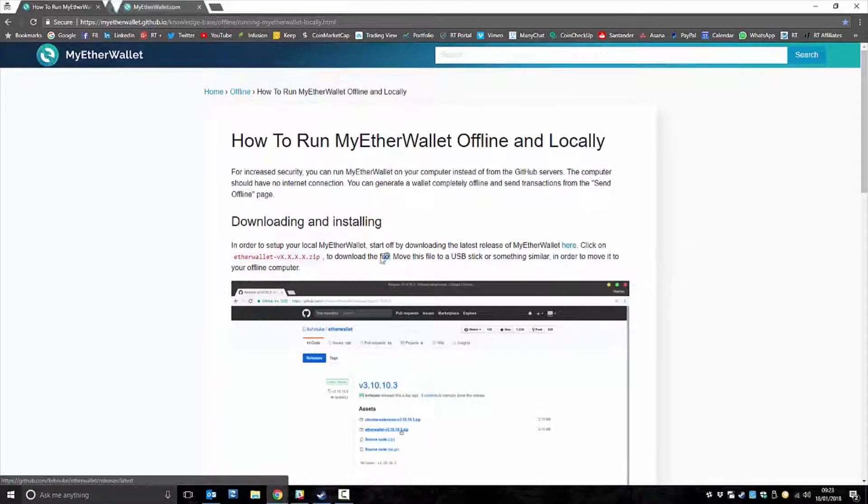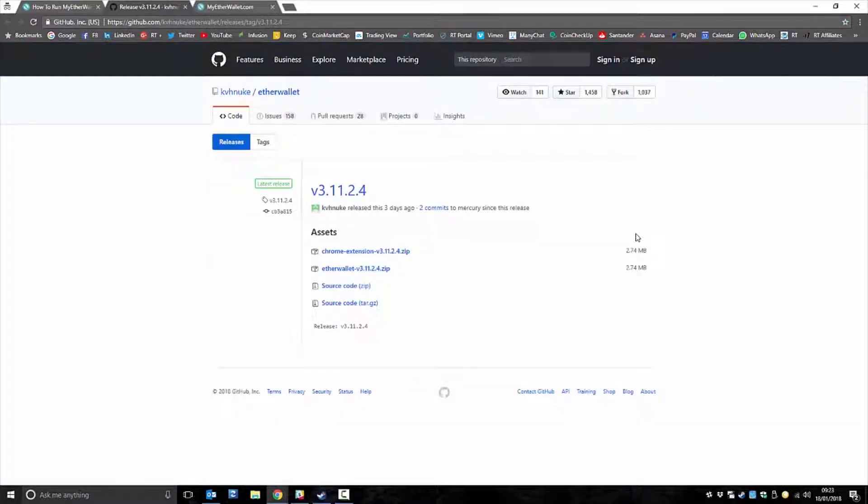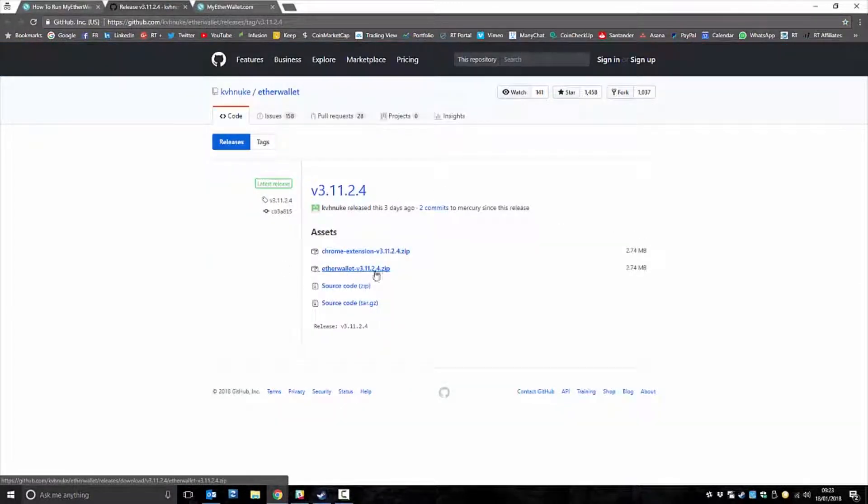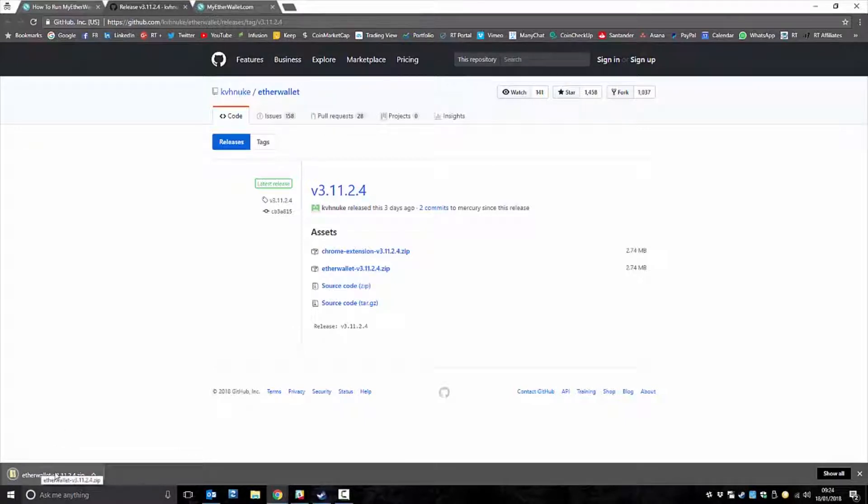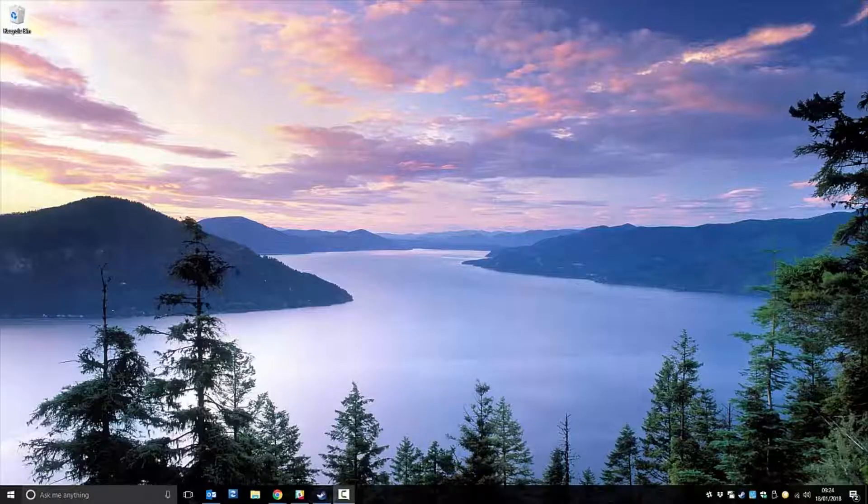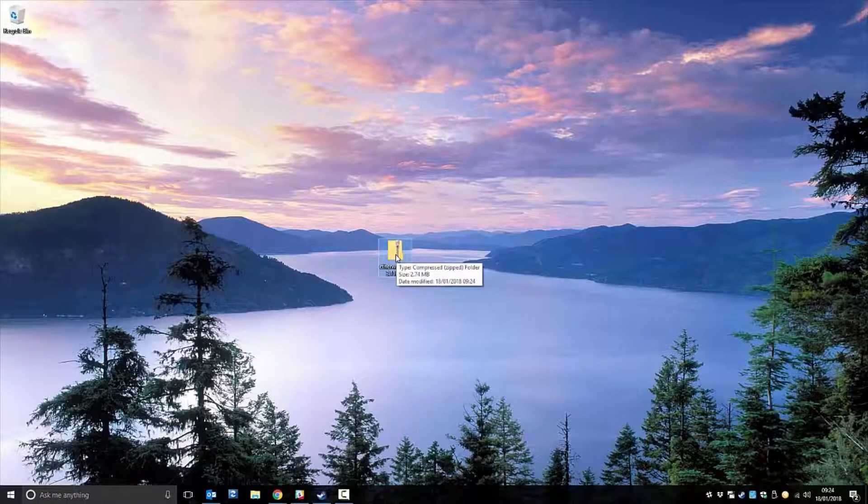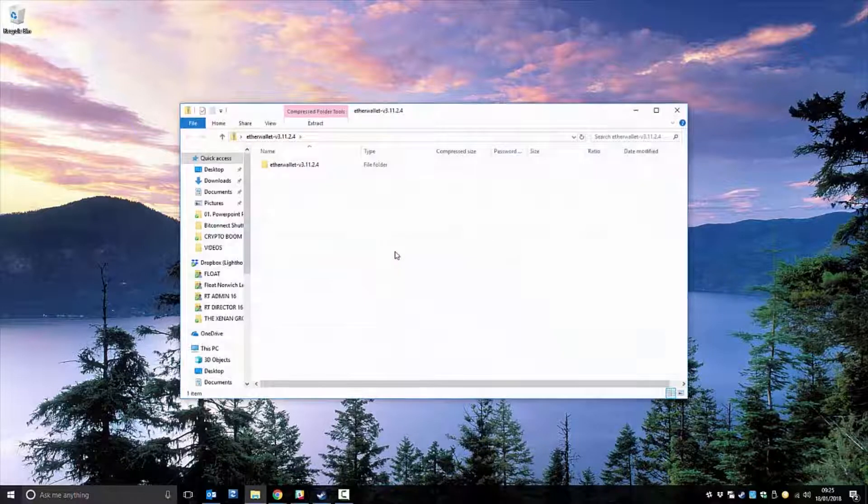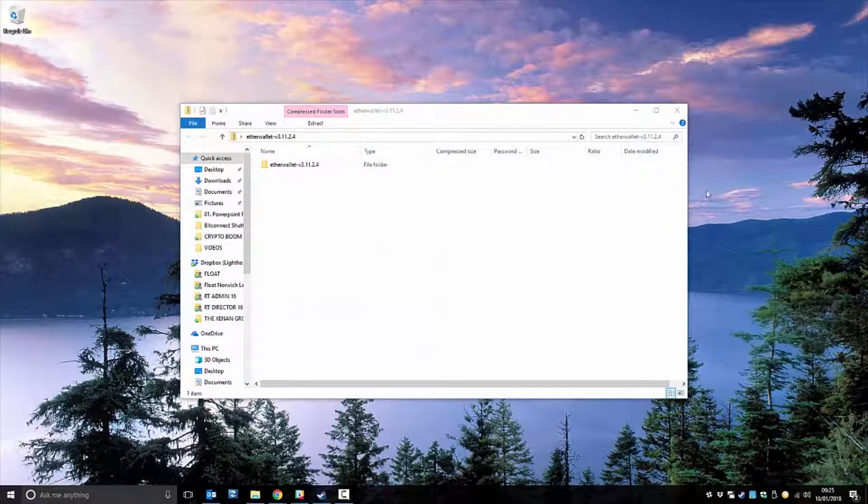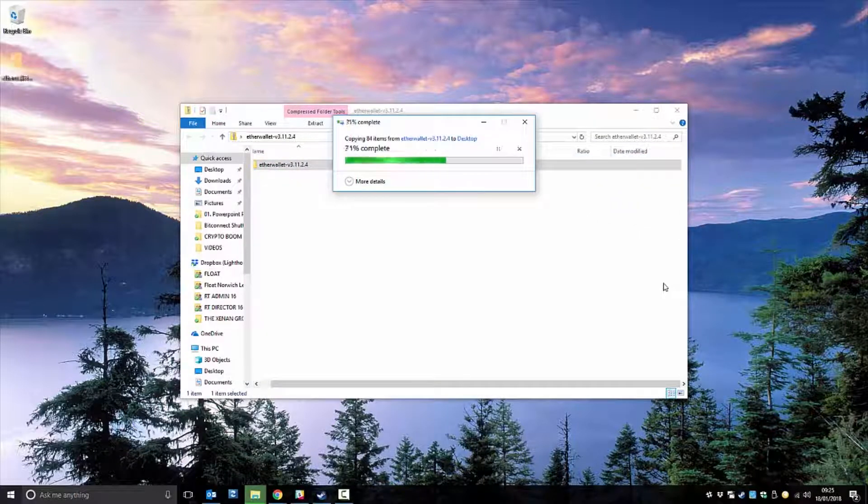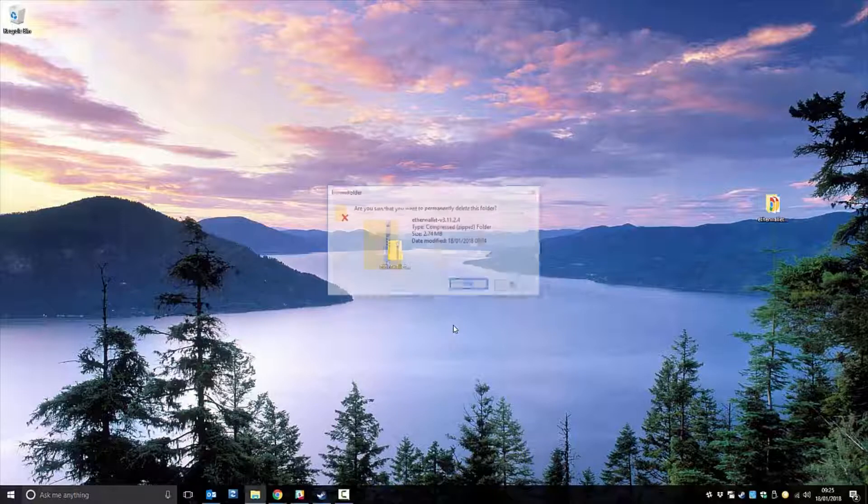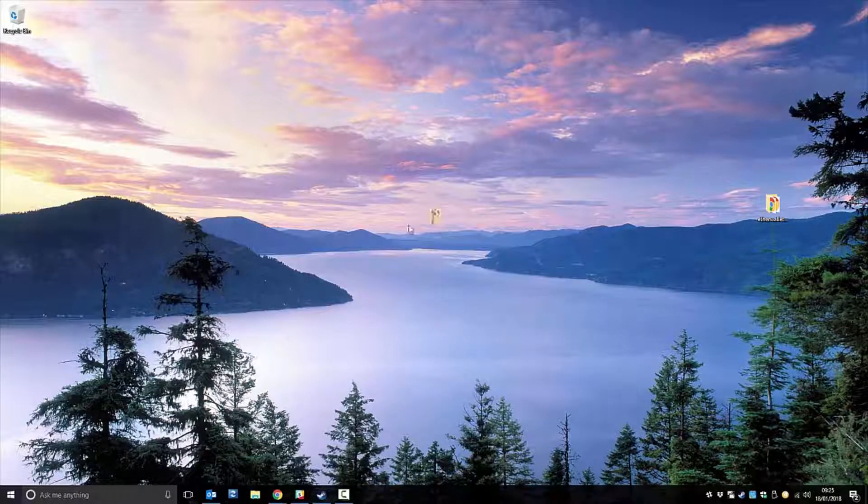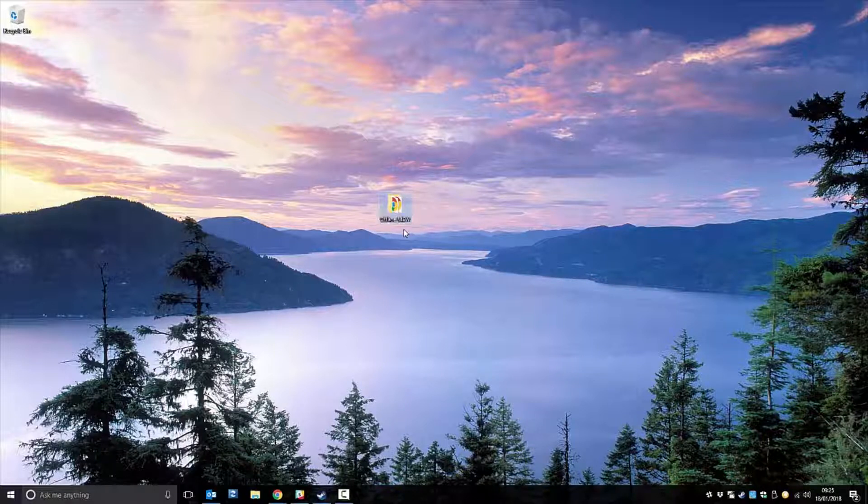Basically, you need to download the actual MyEtherWallet website. So we can do it here. So it takes you to the GitHub and you need to download this EtherWallet version 3 here. So you click that, it'll then start downloading and I'm just going to drag this over to my desktop. So I've just dragged it over to the desktop. As you can see, it's a zip file. So what I'm actually going to do is drag that over to the desktop. I'm just going to call this offline MyEtherWallet.